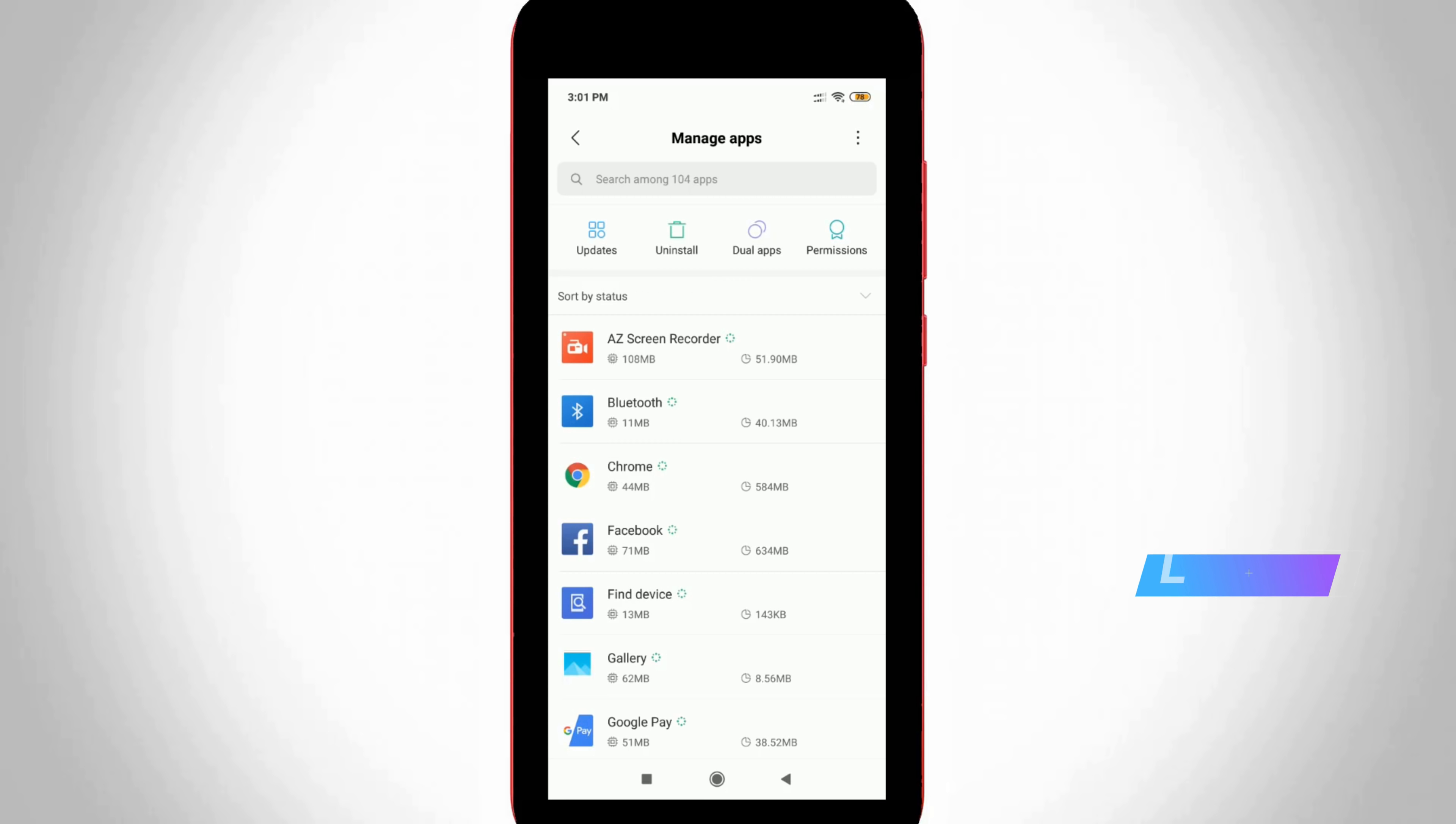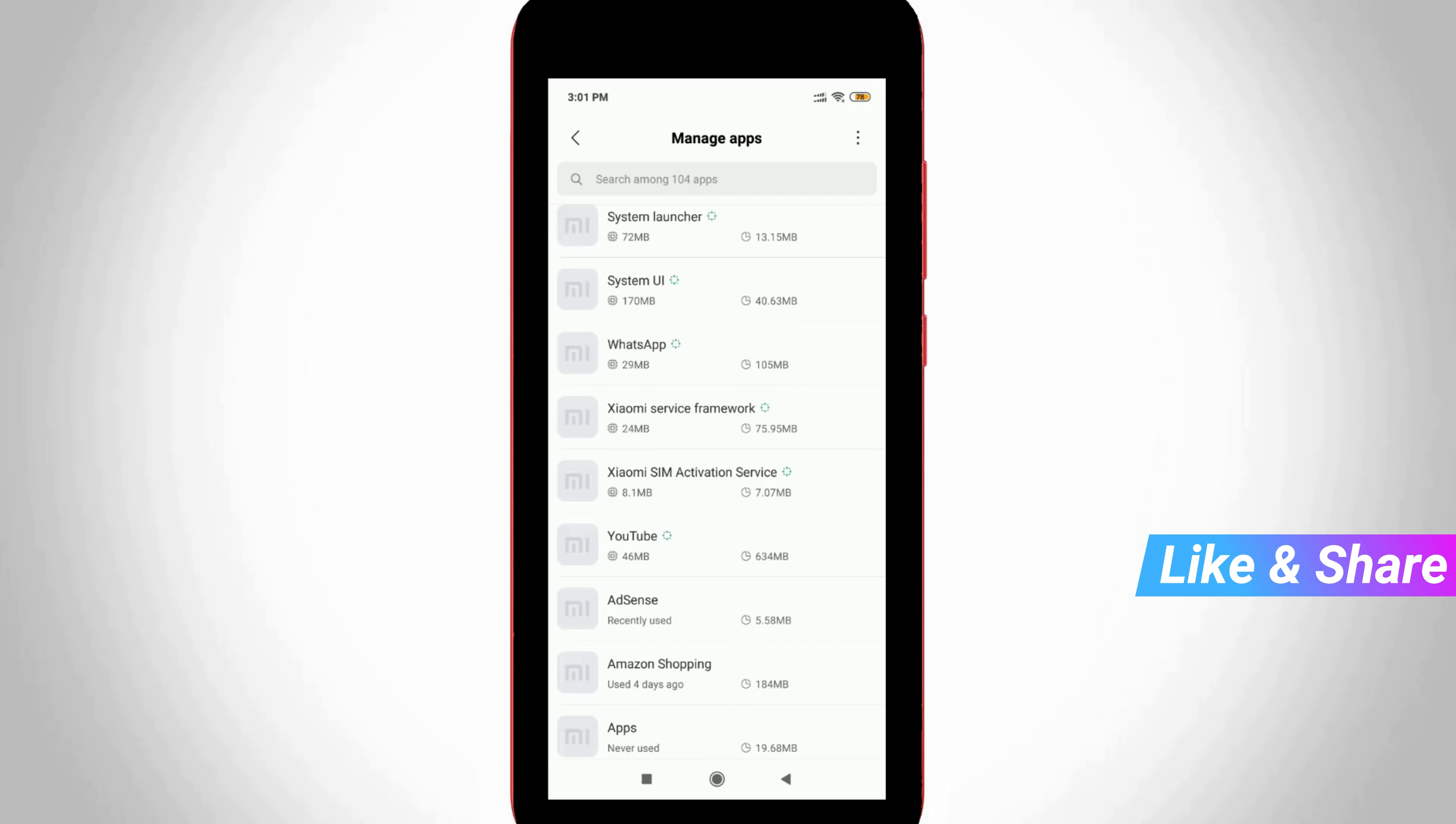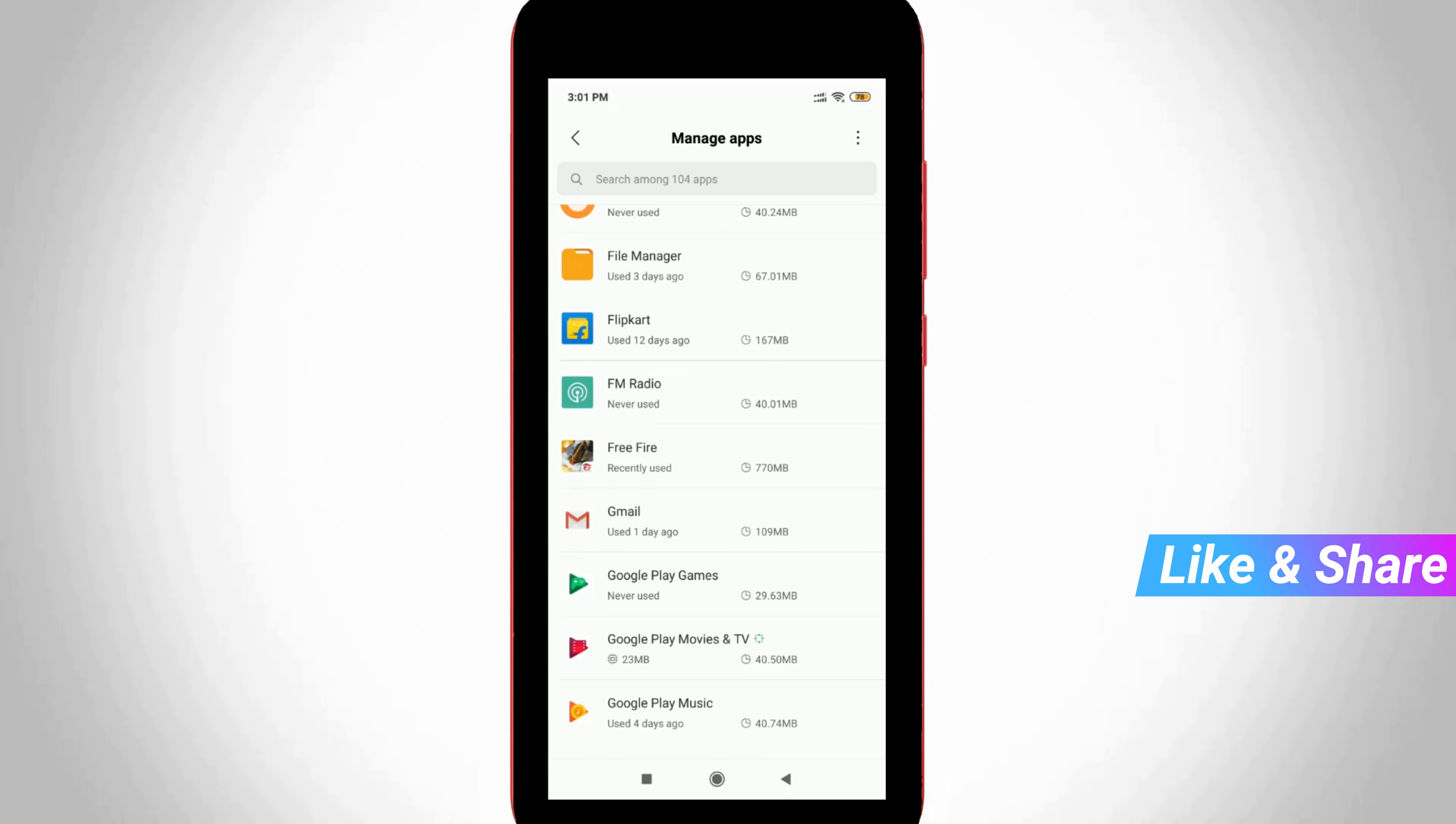It shows my entire installed applications. Now in this section, you can locate that Free Fire application and then click to open it.